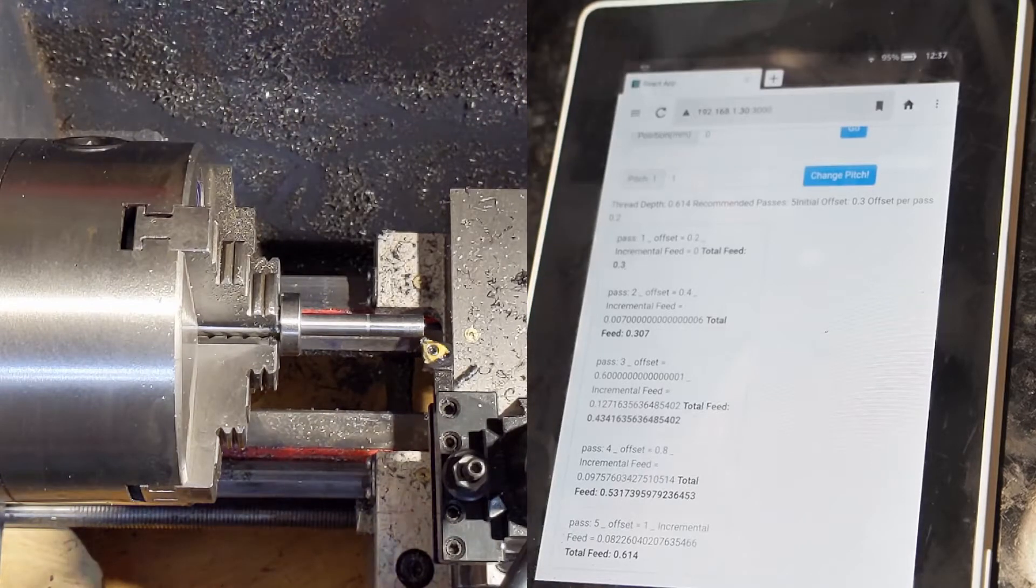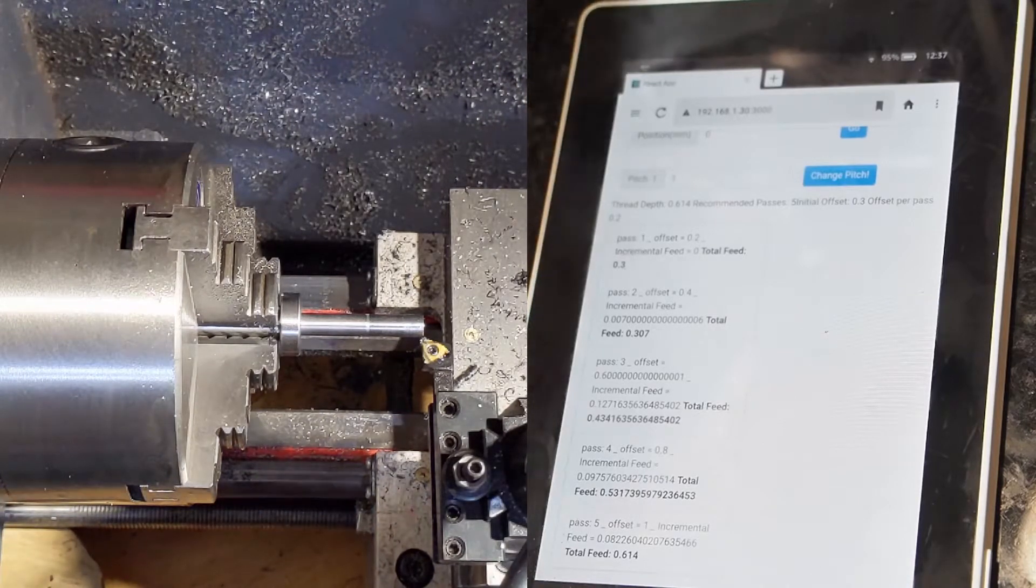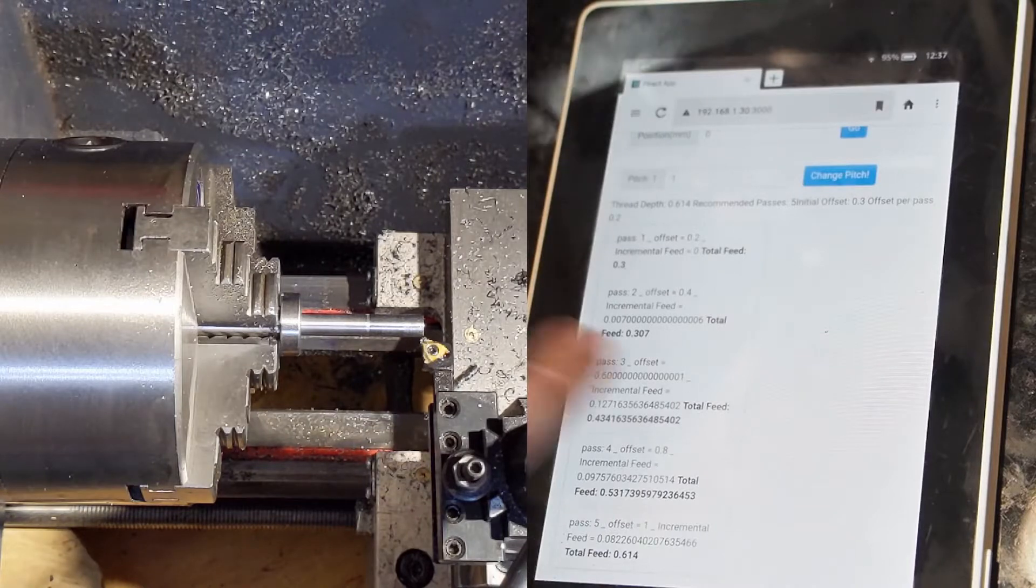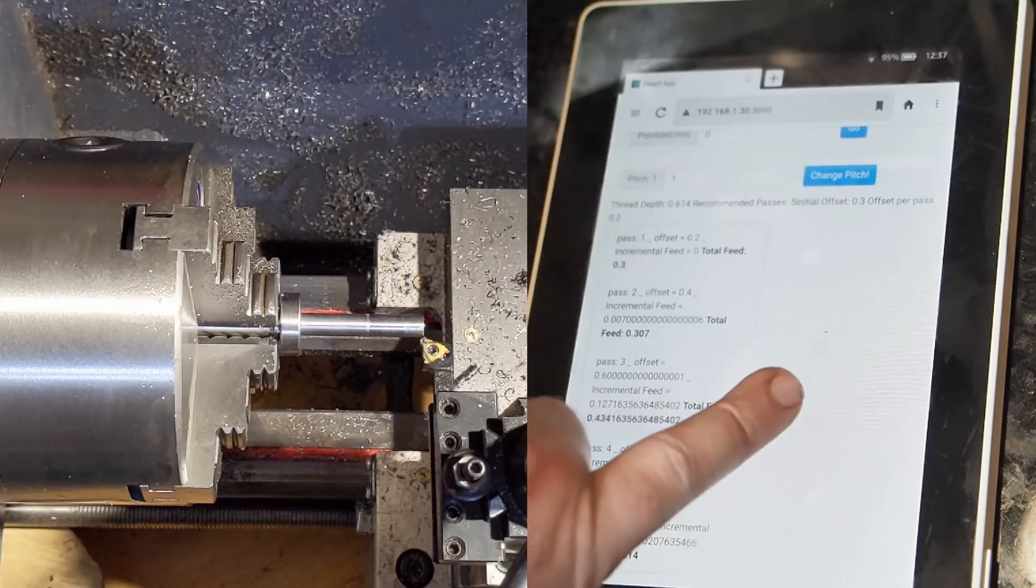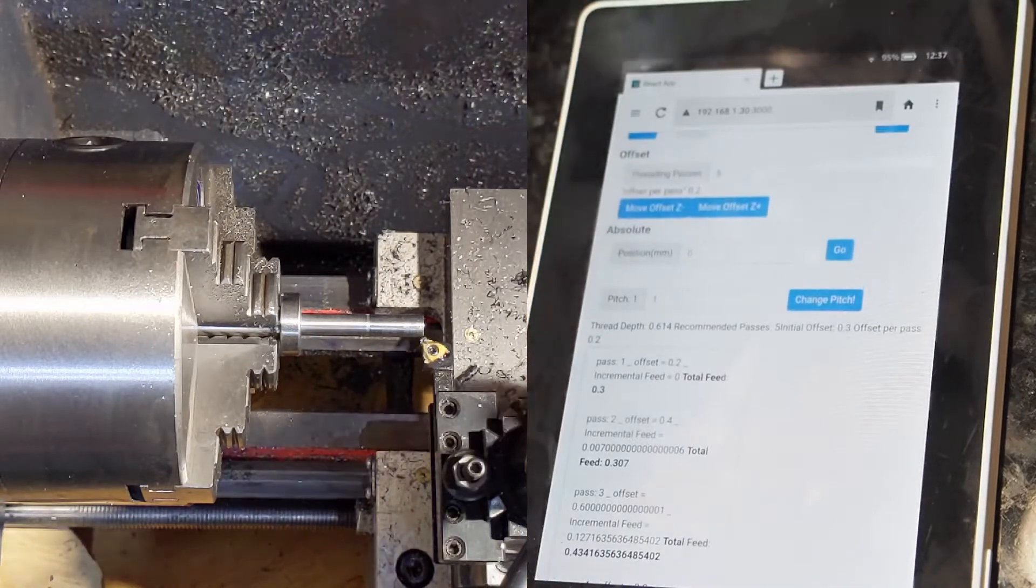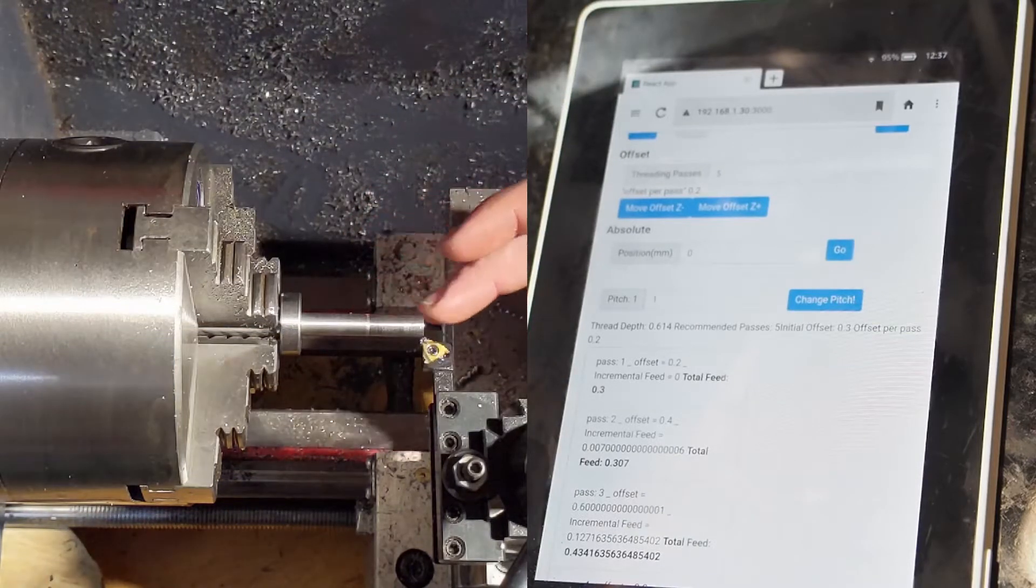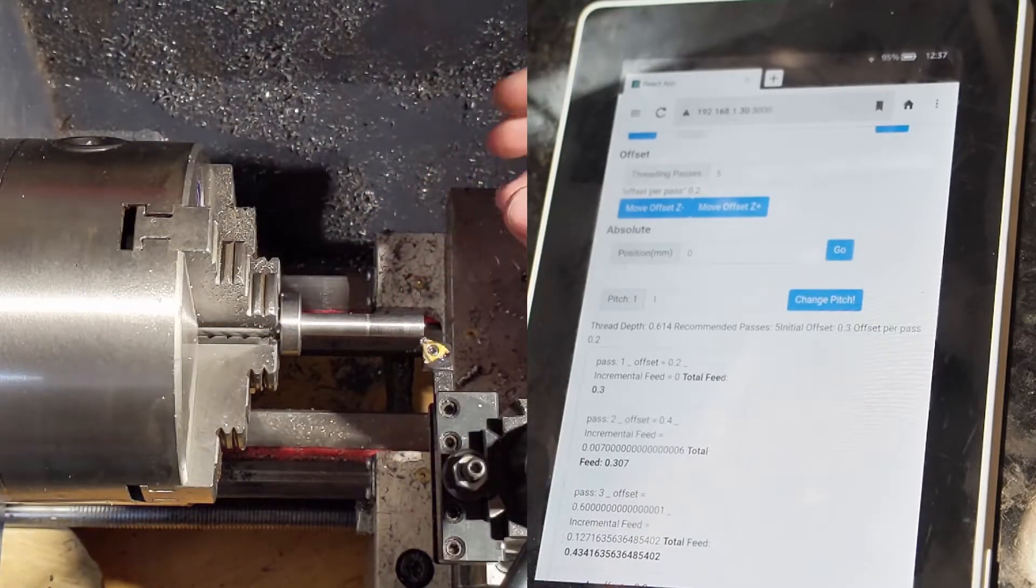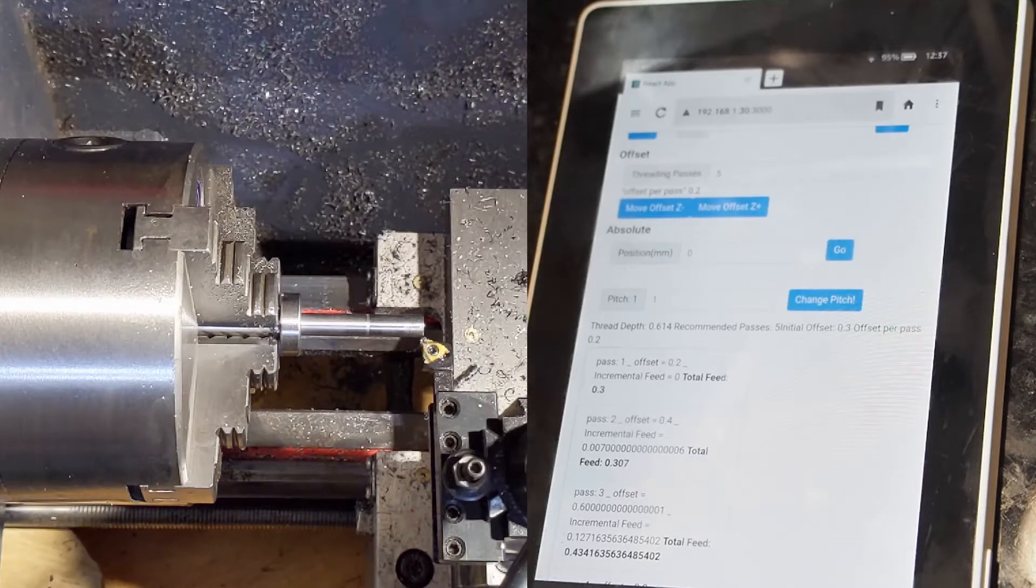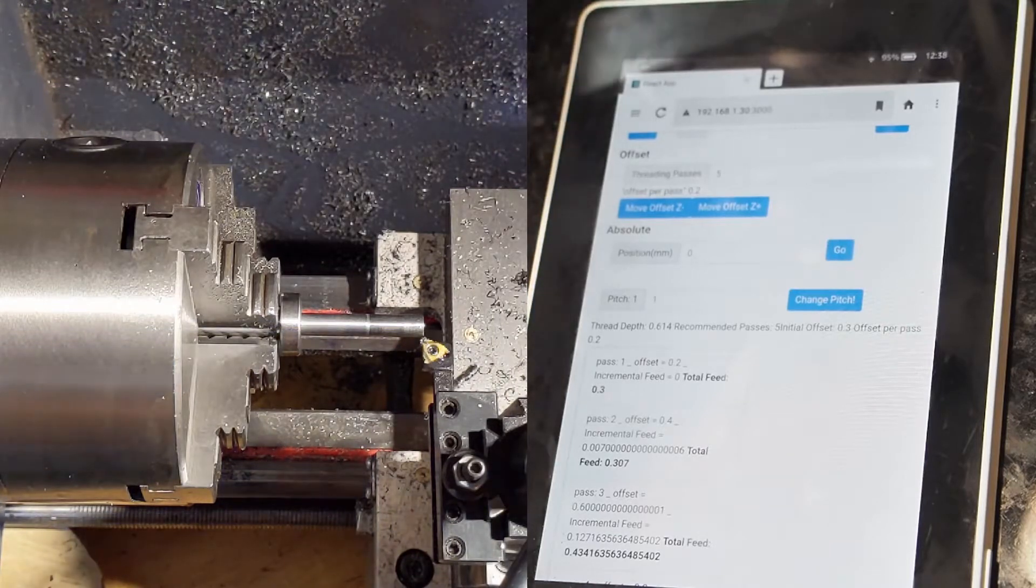So in order to calculate the right offsets and feed depths and all that stuff, I've put everything into this table. So this is going to be an 8 millimeter by one thread. And let's see if I break a cutter.